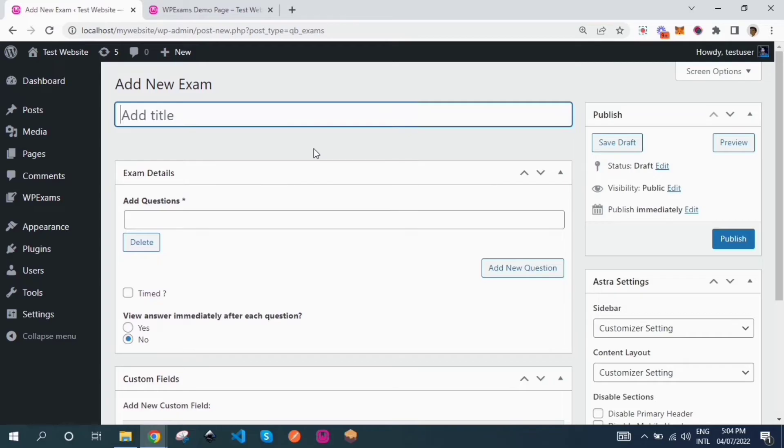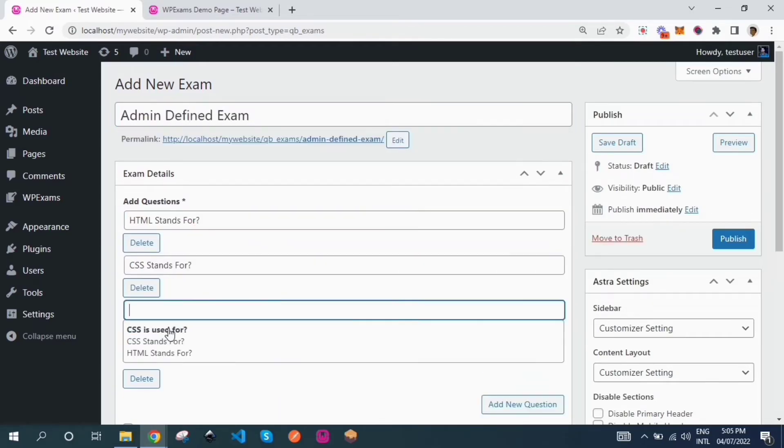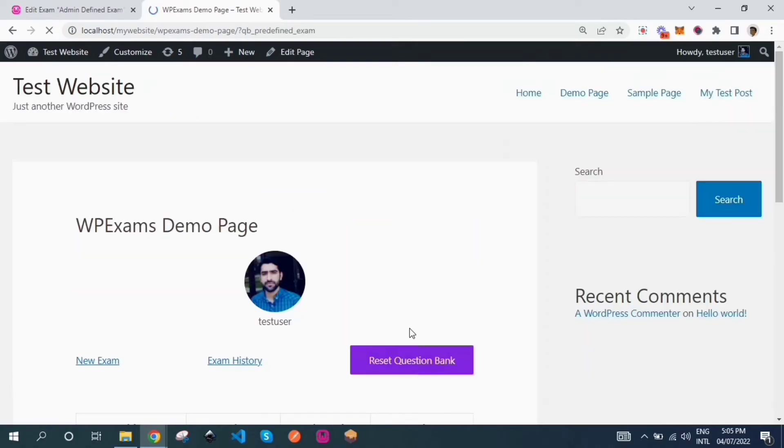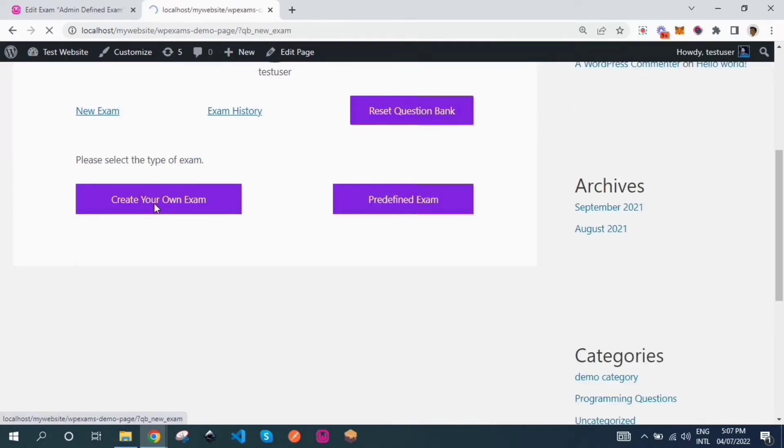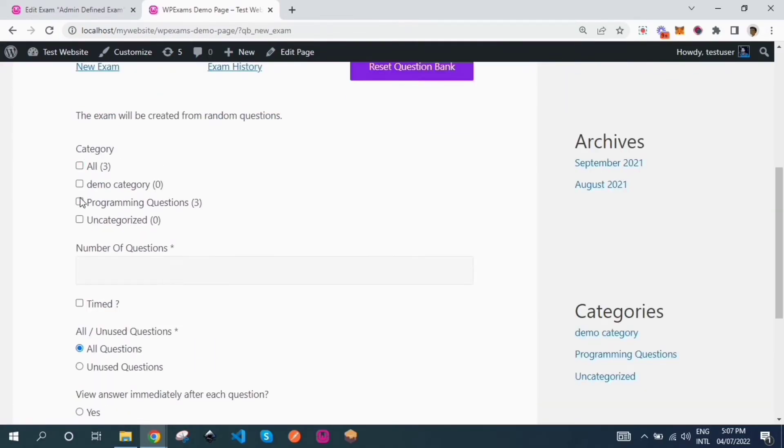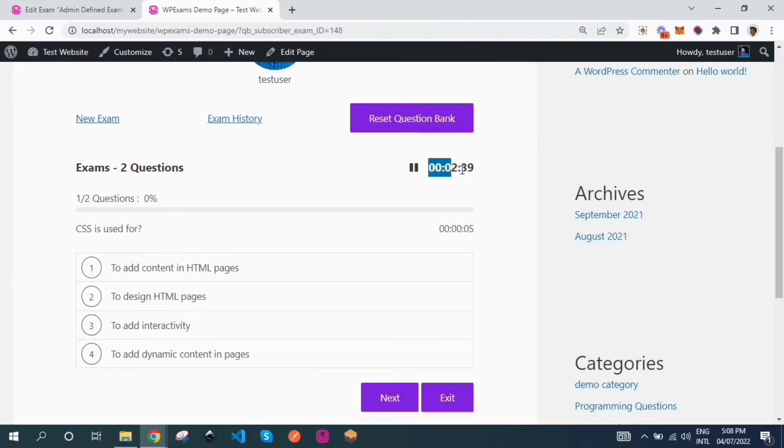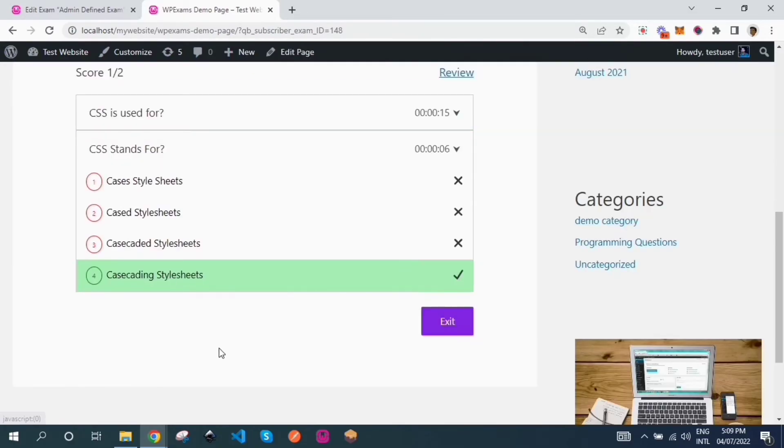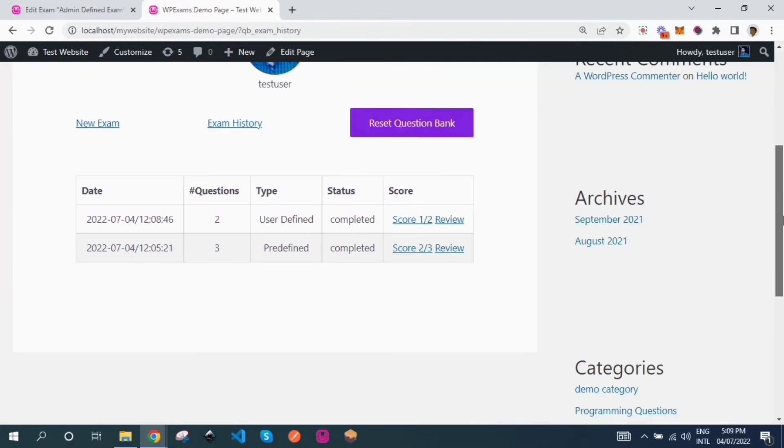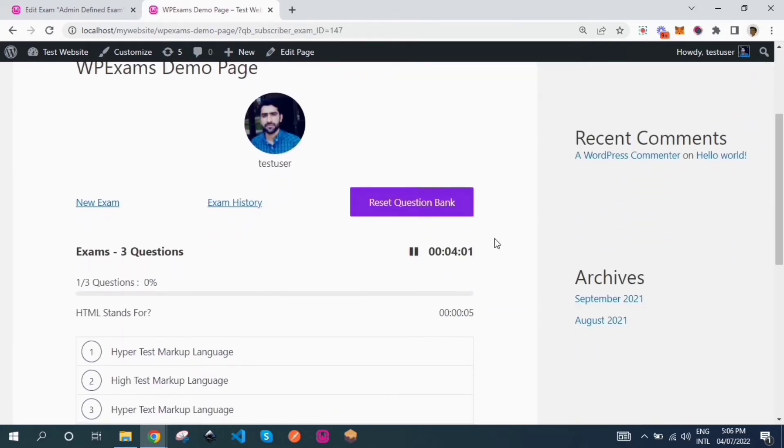Pre-defined exams option: let your website users take exams defined by the admin of the website. Create your own exam option: let the website user create a random quiz from the questions bank available in the WordPress website.